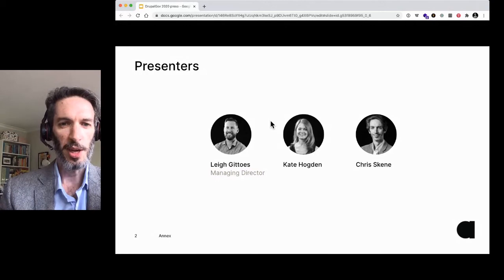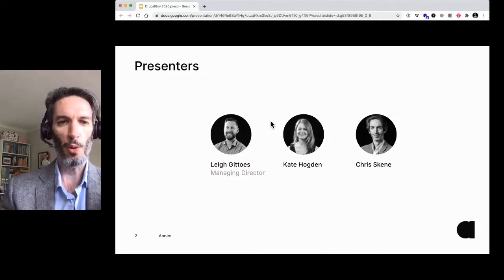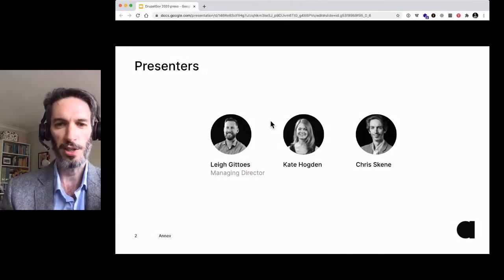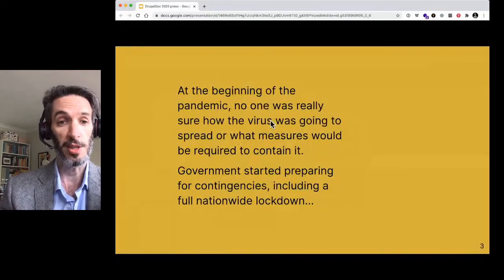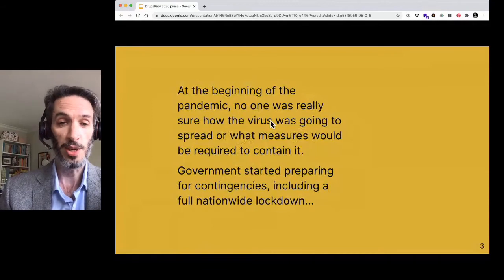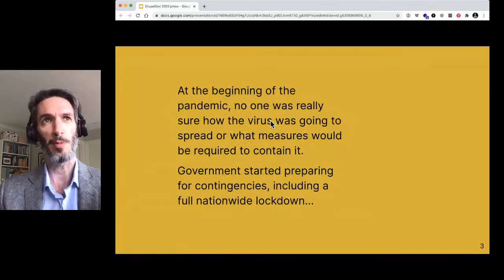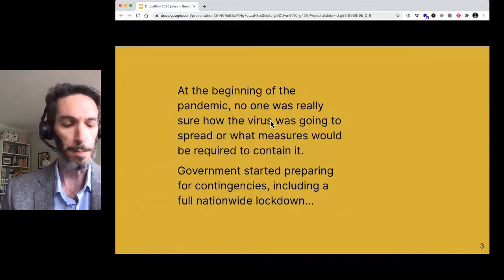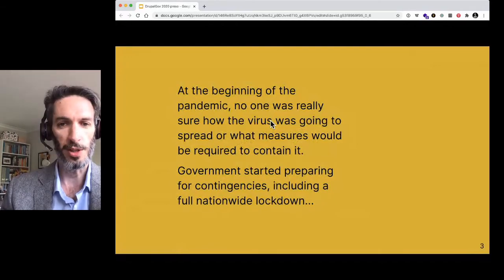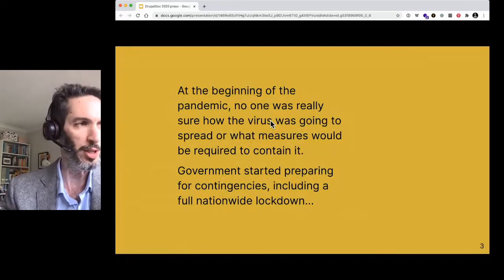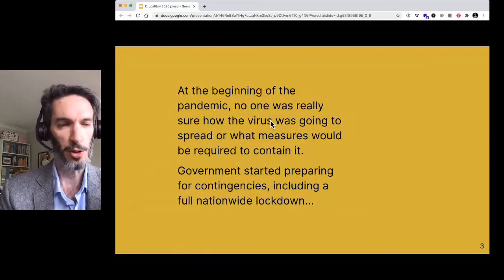So, setting the scene — beginning of the pandemic, nobody's really sure what's going to happen. There's a virus. It's creeping into different parts of the world. People are starting to panic, especially government. And the government's trying to work out how do we deal with this and what do we do? They start preparing for all sorts of different contingencies. They're trying to manage it at a local level, but thinking, what happens if this is much bigger than we're expecting?